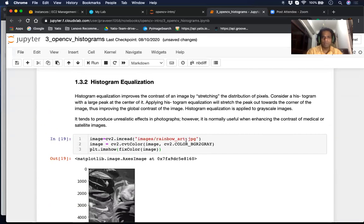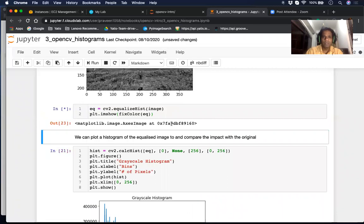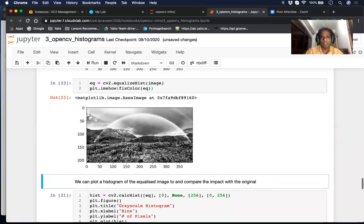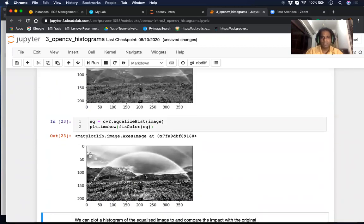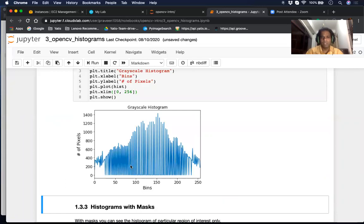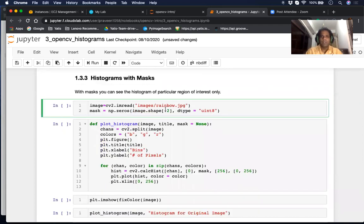Looking at the rainbow image after equalization, the contrast is more highlighted — the values have been pushed away from each other, which highlights the contrast more clearly in this picture. In the grayscale histogram you can see the pixel values are pushed into a more defined region, resulting in more zeros because it's trying to push towards black and white — pushing the values apart.